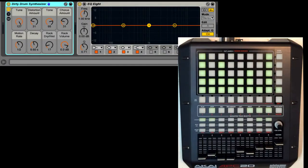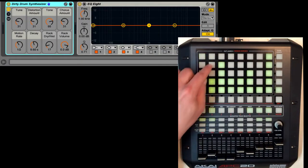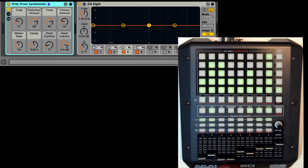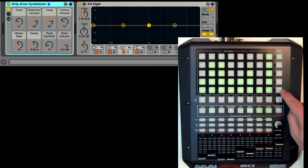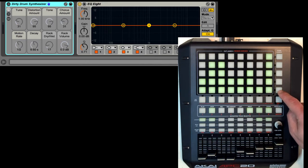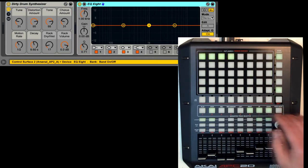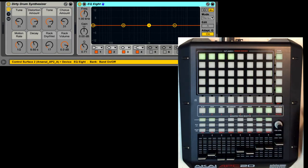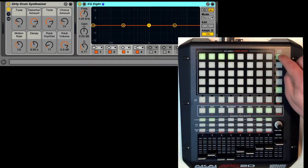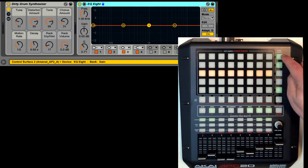Here I have a rack selected, so the button sliders will control its macros. When pressed quickly, this button will toggle the device on or off. When held down, it functions as a momentary switch. The up and down arrow buttons are used for navigating between devices. If the device has more than eight parameters, these buttons will navigate between banks of eight parameters to control.